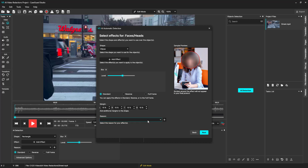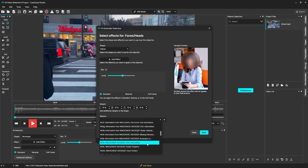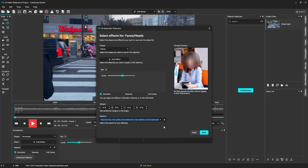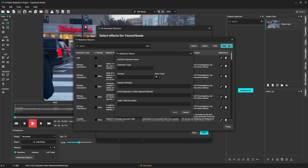We can also add a redaction reason to all the faces being redacted from the drop-down menu, or click the plus sign to add a new one if we do not see the one that fits our case.